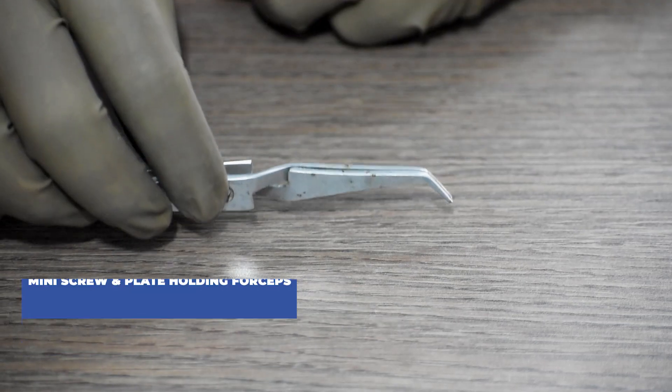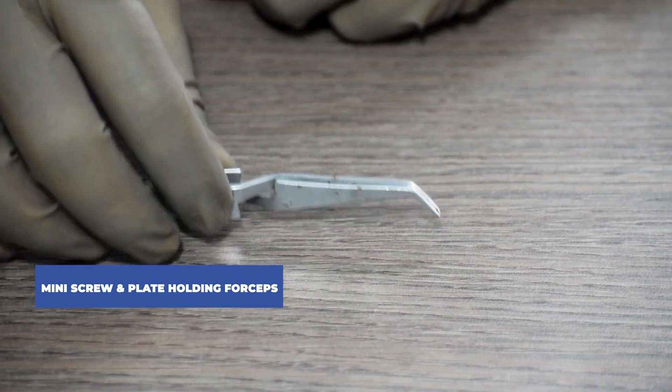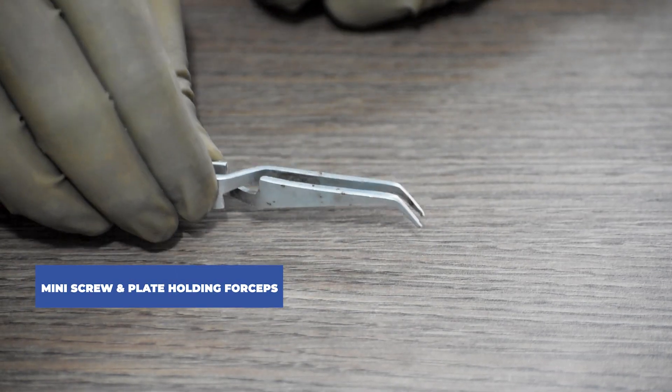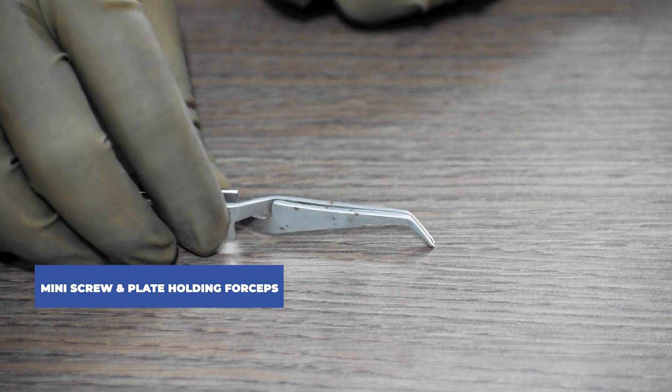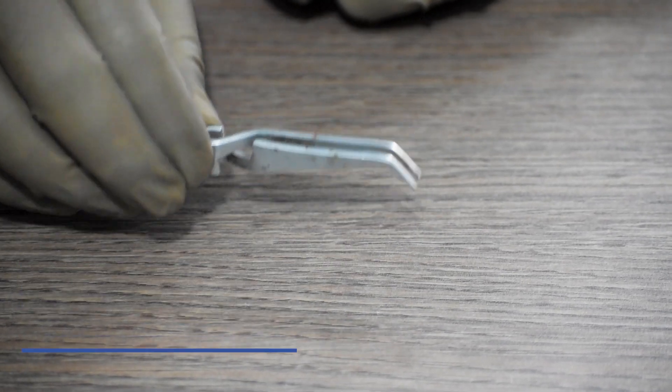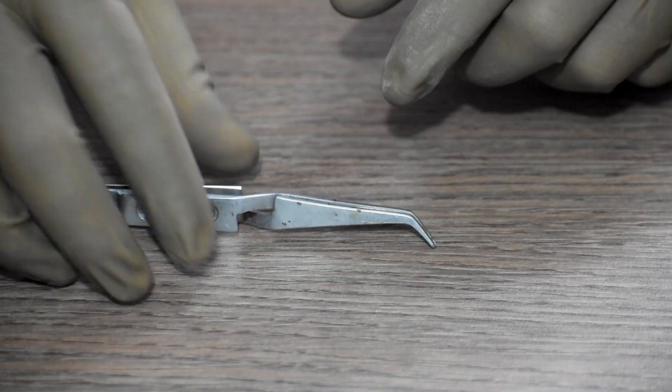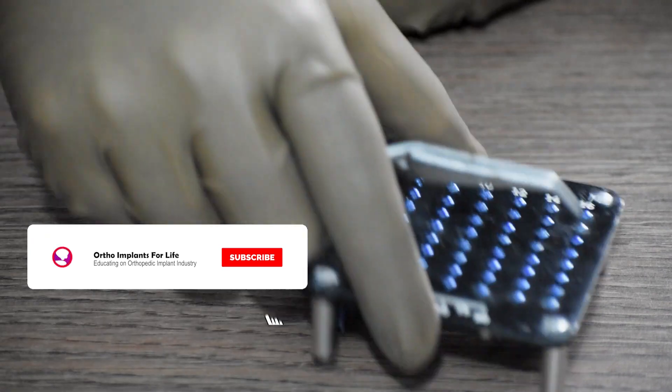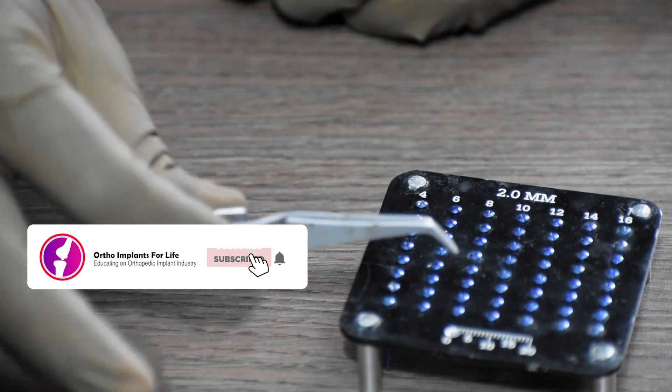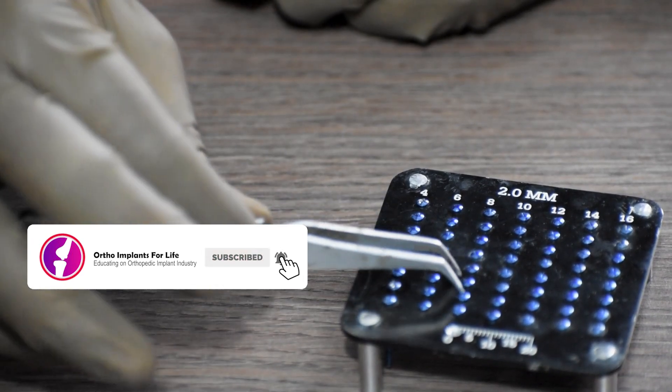Next is the mini screw and plate holding forceps. It is used to hold the plates in the fracture site or to pick up screws.